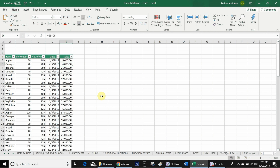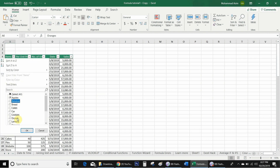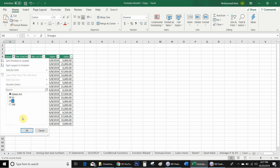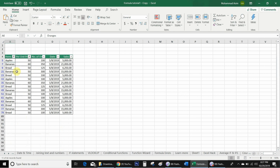There is one disadvantage to using basic filters: when we select any items through the filter, we don't know which items are already selected until we move our mouse cursor over the filter. For example, if we select apples, bananas, and bread, and also select per unit price 50 or 60, we only see what's selected by hovering over the filter dropdown.